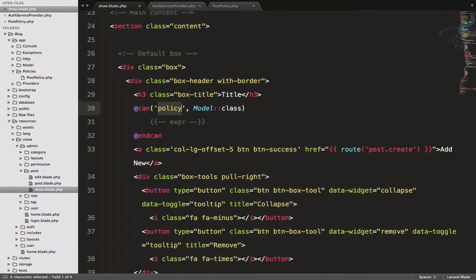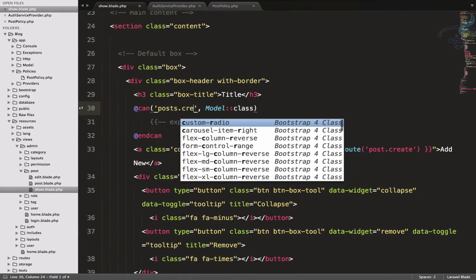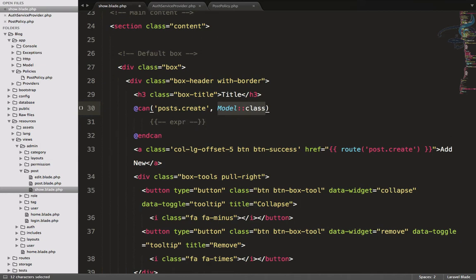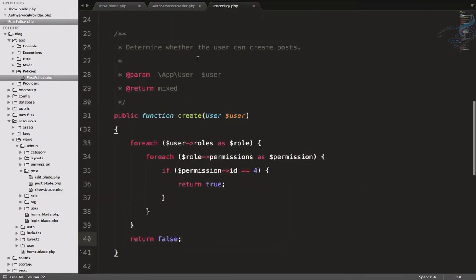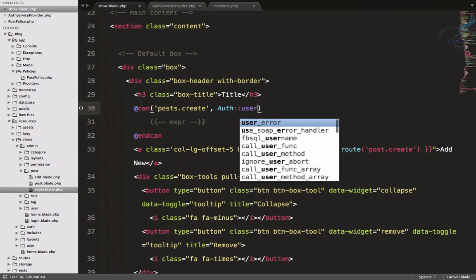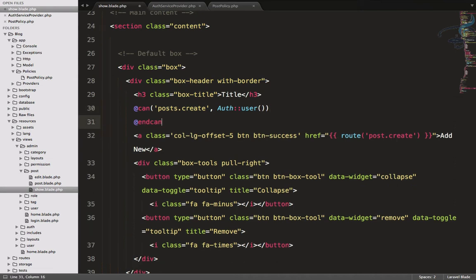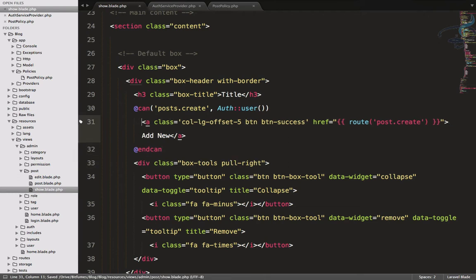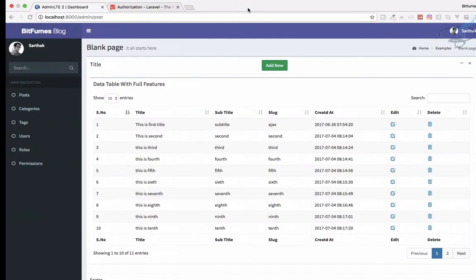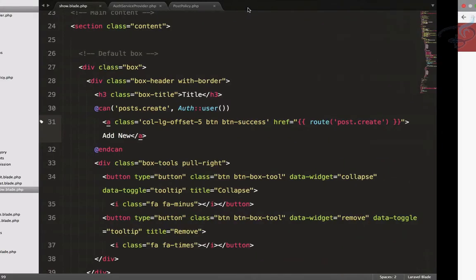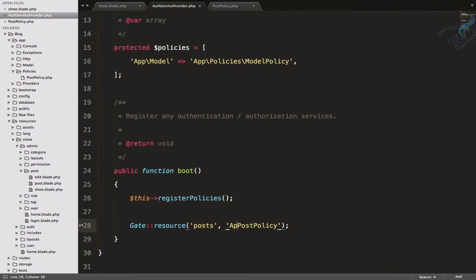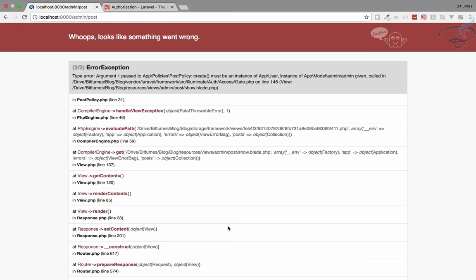Now let's call the gate in the view using `can`. I will use `can` with `posts.create` and pass `auth()->user()`. Let's delete the old approach and wrap the add new button with this. If this function returns true we show the button, otherwise we don't. On refresh it says the policy does not exist - obviously we have to provide the policy address, so let me add the correct path.